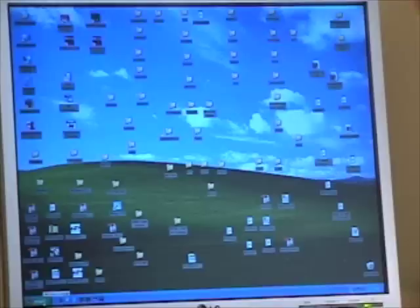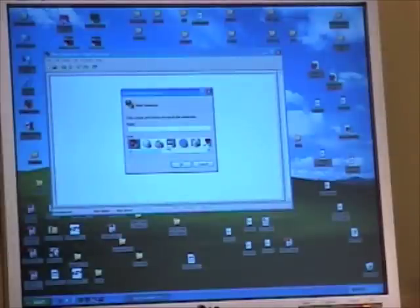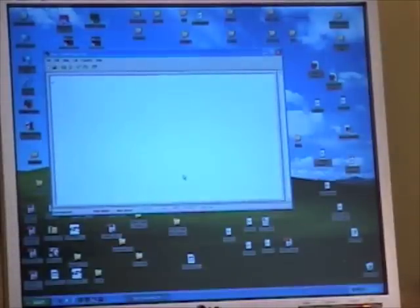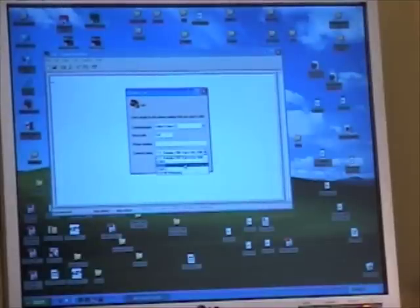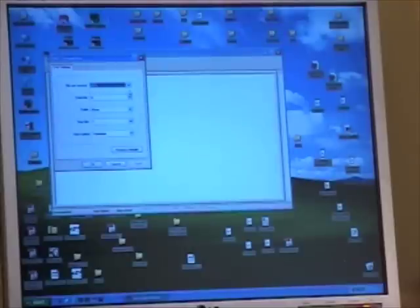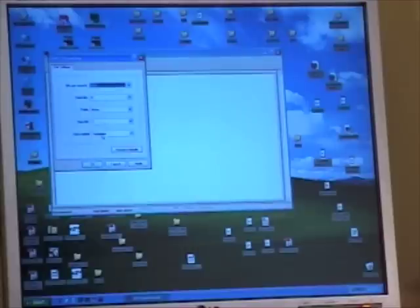Let's go over to the computer. Over on the computer, we're simply going to open up HyperTerminal. Name it whatever you'd like — let's call it just USB for the fun of it. We're going to choose a COM port, COM port 11, click okay. The default baud rate is 9600 baud, hardware handshaking is off, it's 8 bits, there's no parity, there's one stop bit.